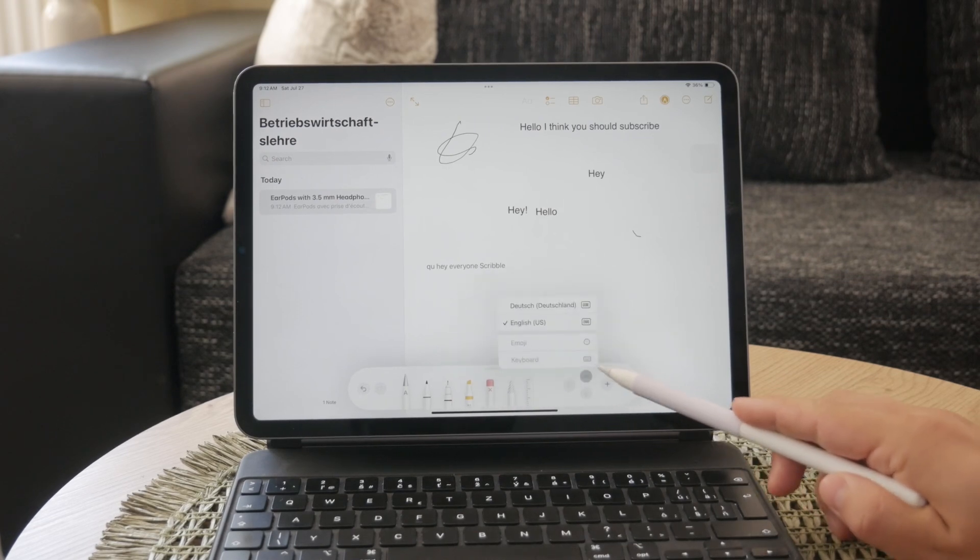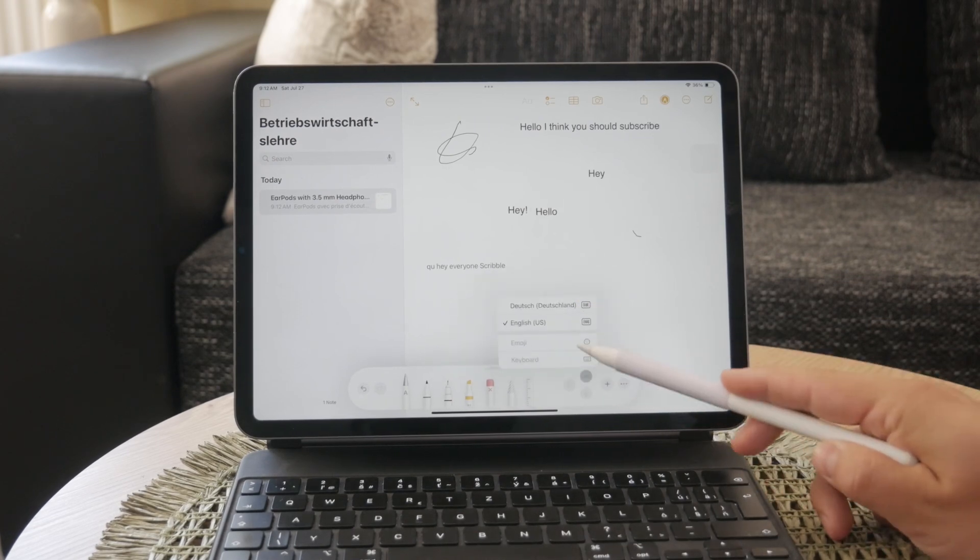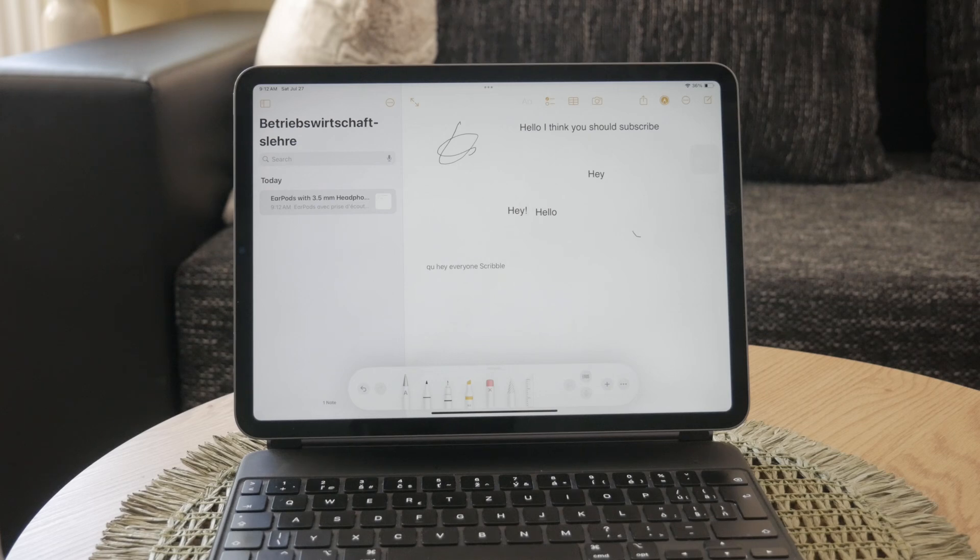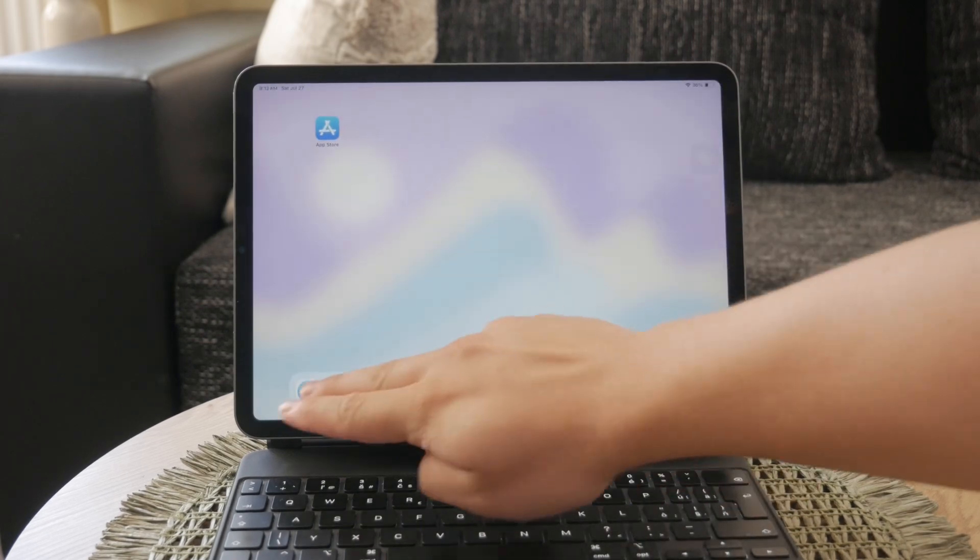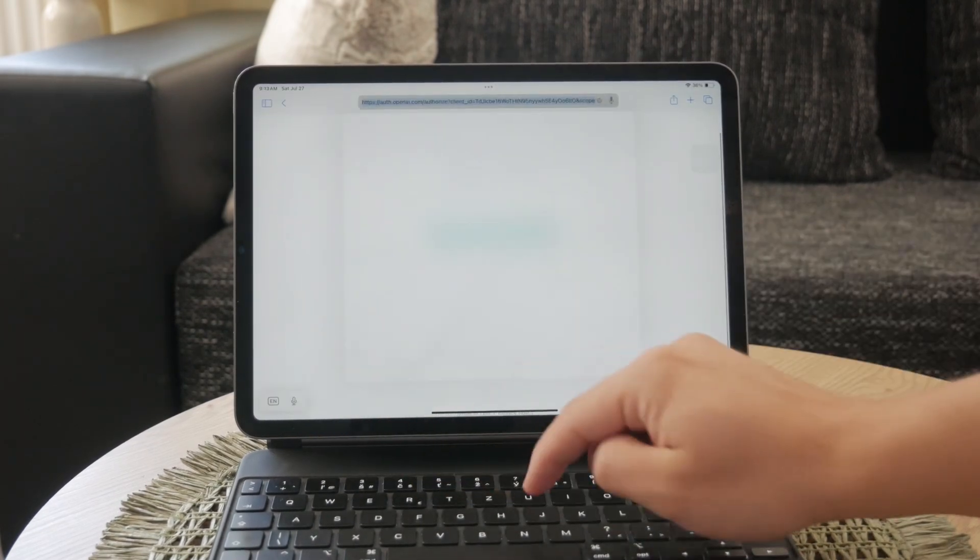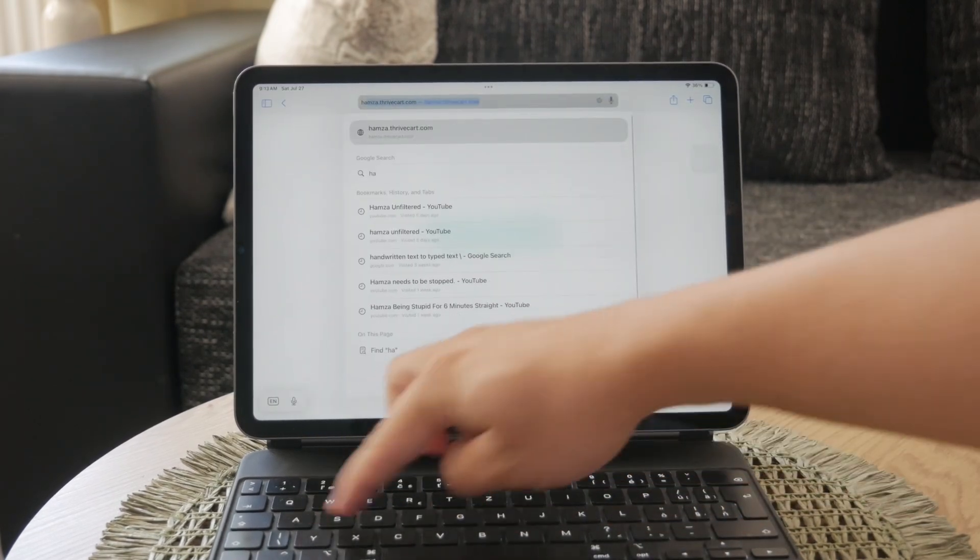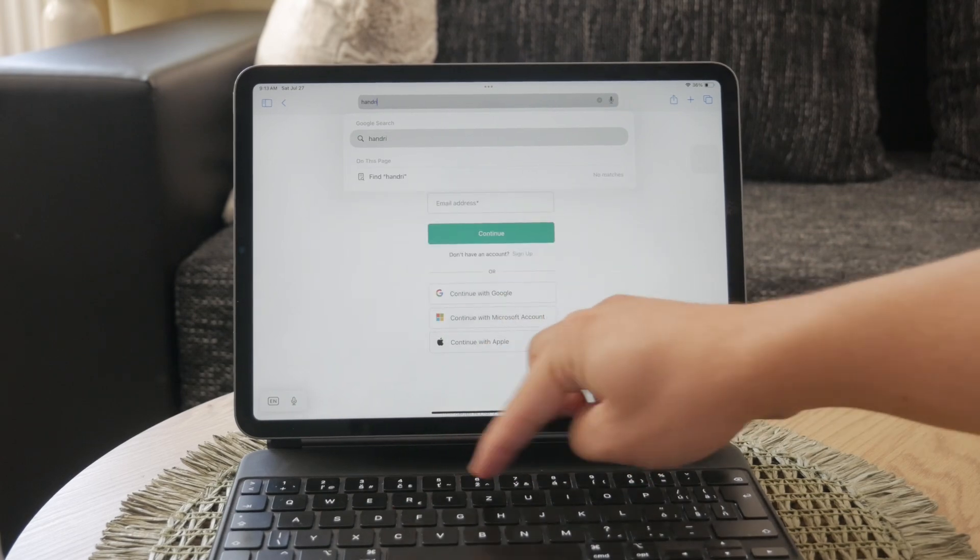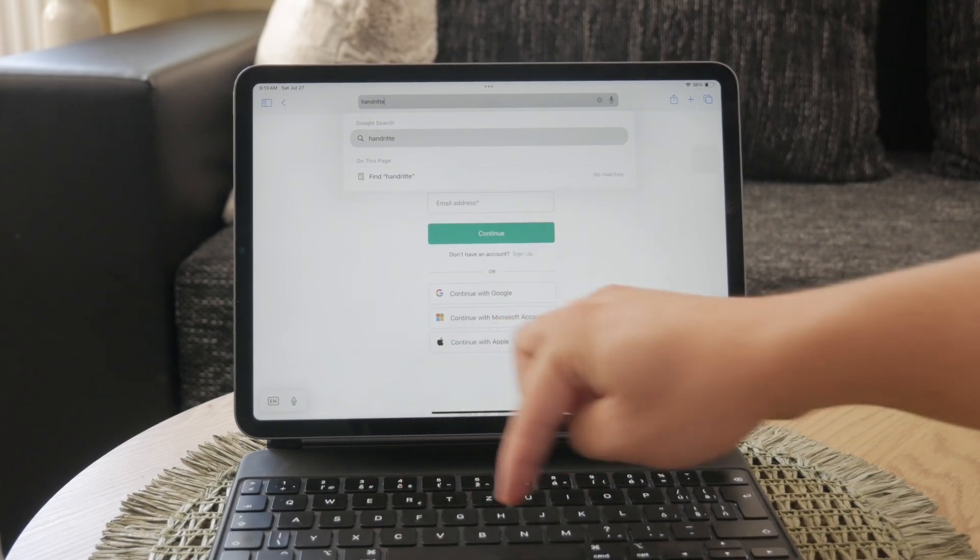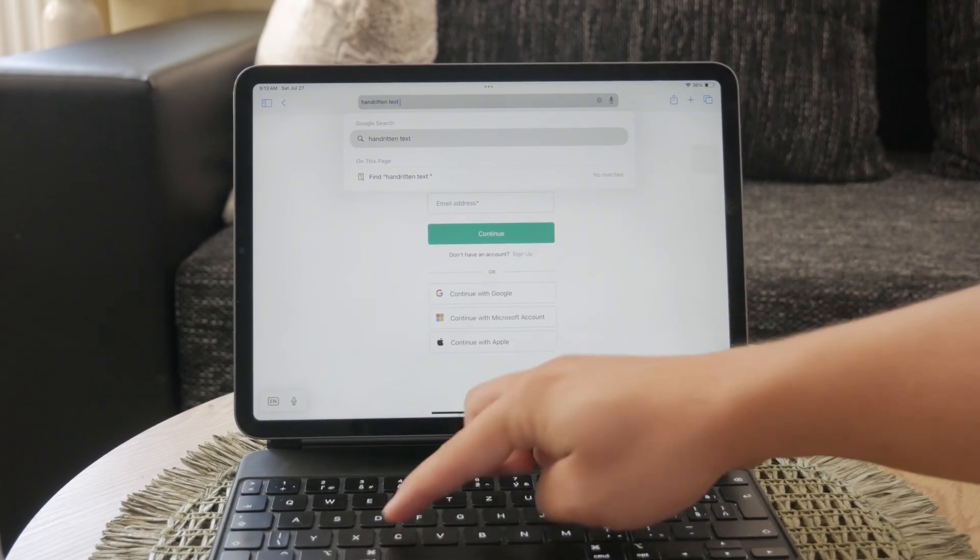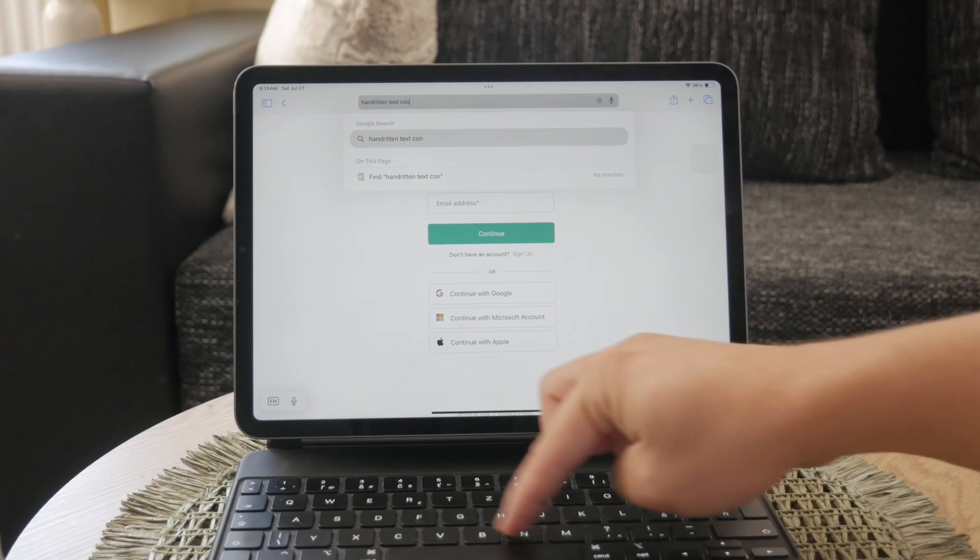These features make it easy to manage your text and keep everything organized. If you already have a page of handwritten notes that you want to convert to digital text, there are online tools available that can help. Simply search for terms like handwritten text converter and you'll find several options.